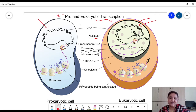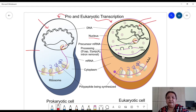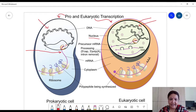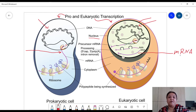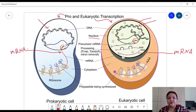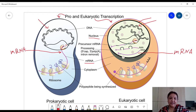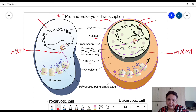Transcription is a process where mRNA is produced from the DNA or from the gene under expression. Here you can see this is an mRNA molecule which is produced from the gene under expression — it is a complementary copy of the DNA under expression.